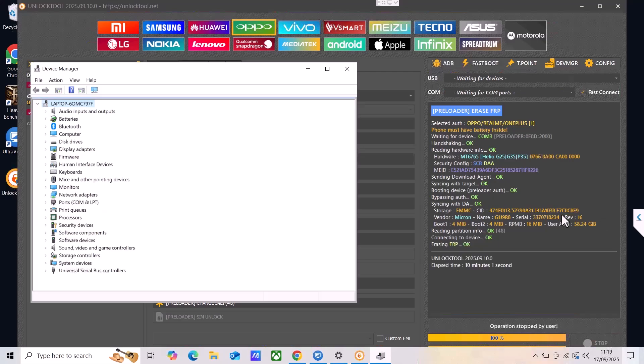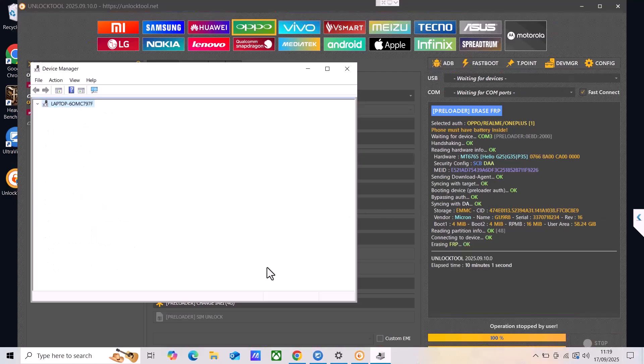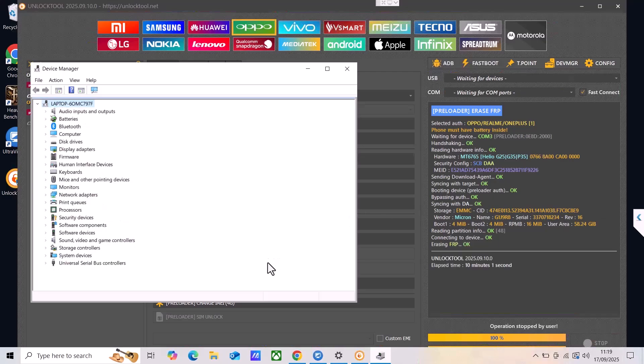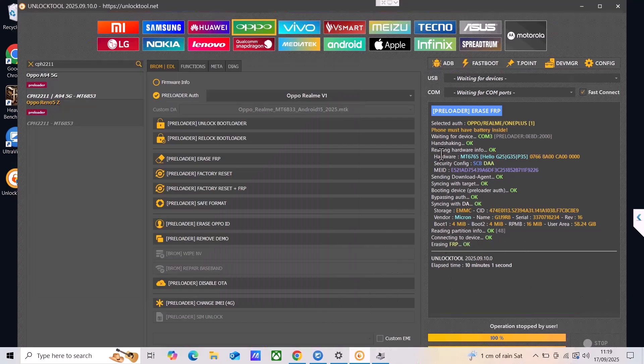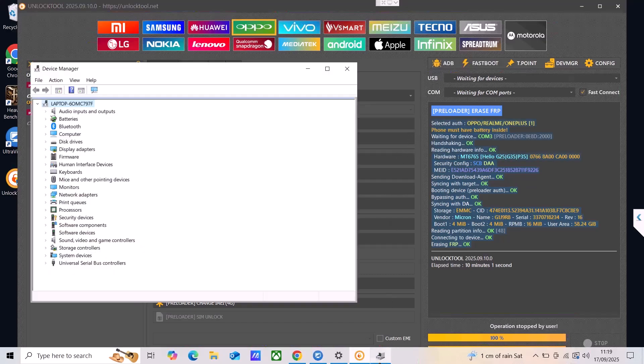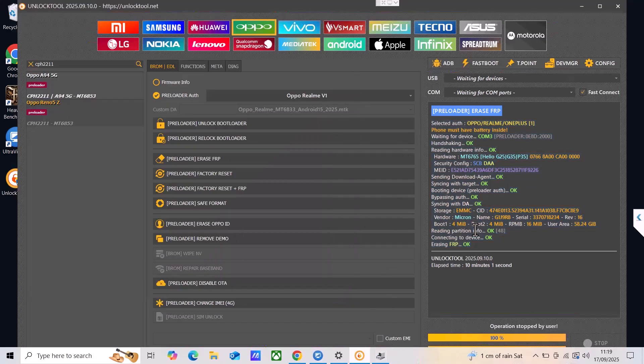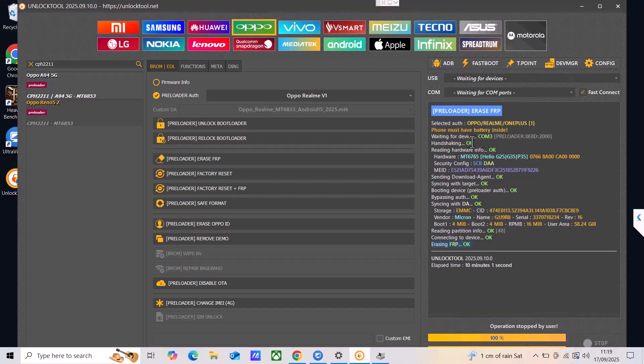If you do it properly you should see same like I did in the right side, so a couple of booting devices, bypassing authentication, and at the bottom you should see erasing FRP. The phone should restart automatically, but if it doesn't restart you can just do a forced restart by holding volume down and power and the FRP will be gone.